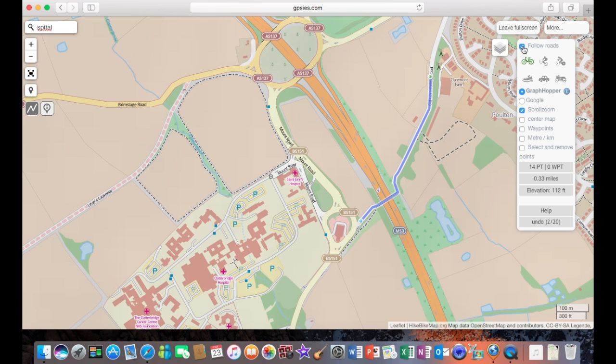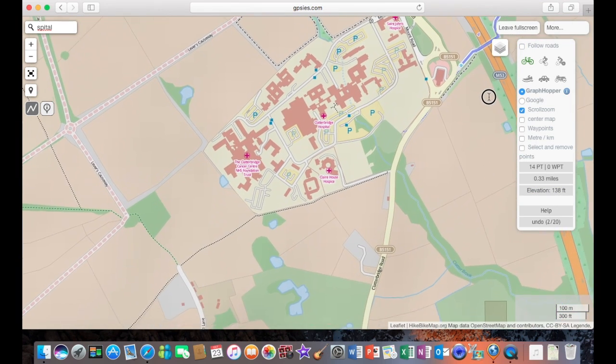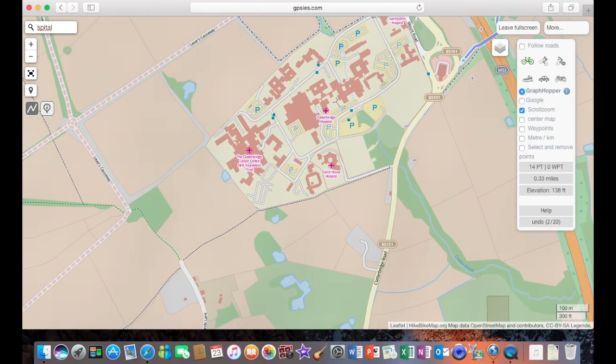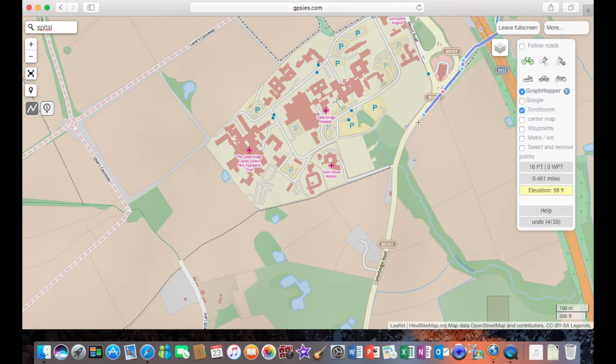Okay, we're going to click off follow road because we're going to go along some pavements which don't actually follow the line of the road. So the first thing I'm going to do is drawing out the basic route.